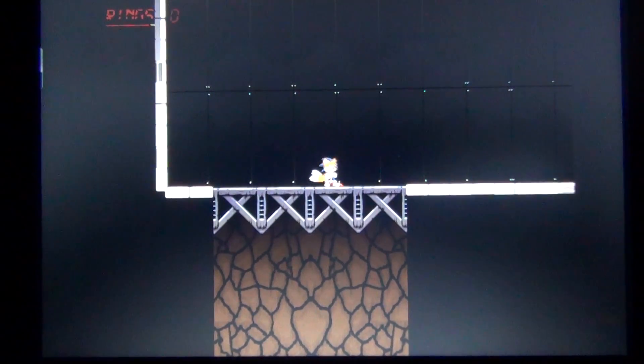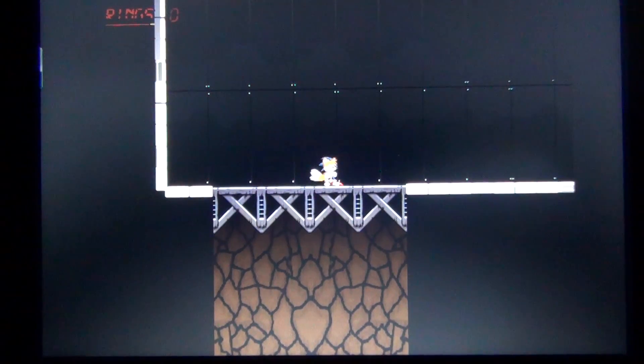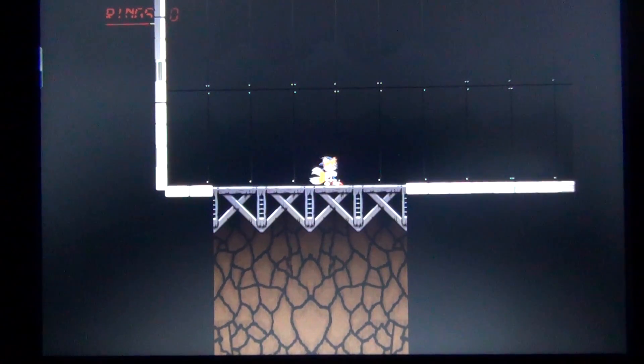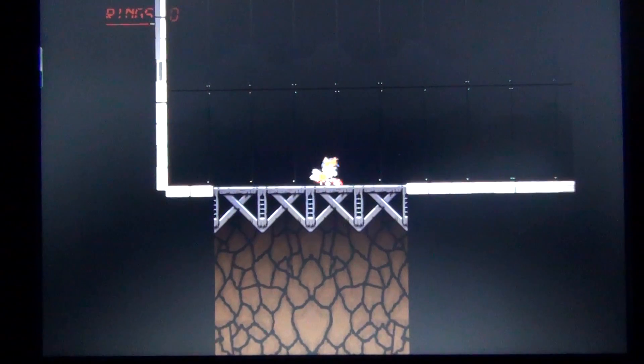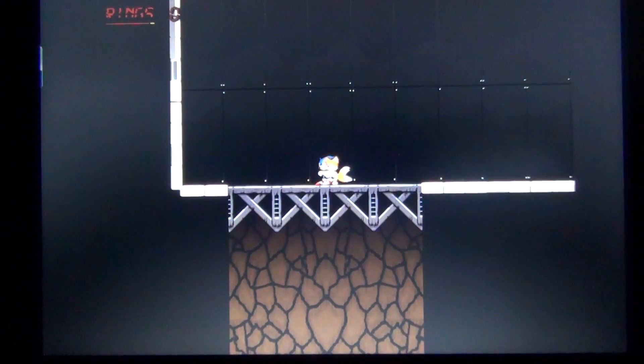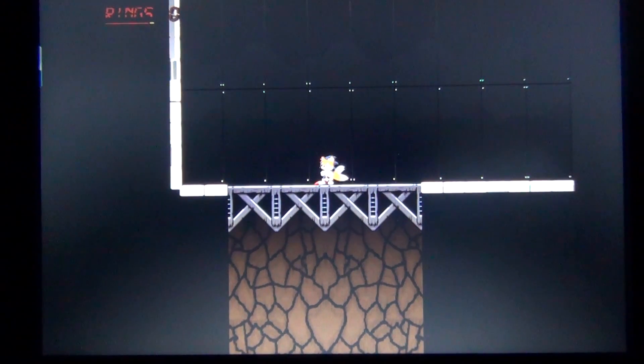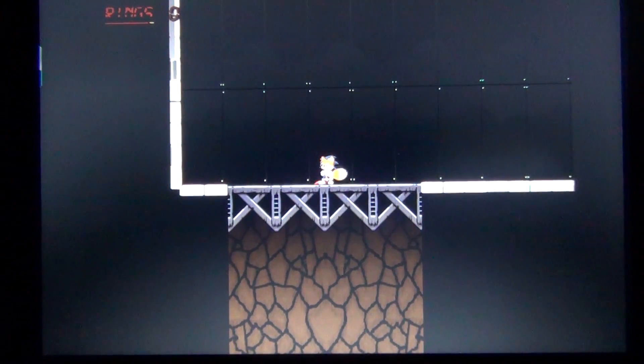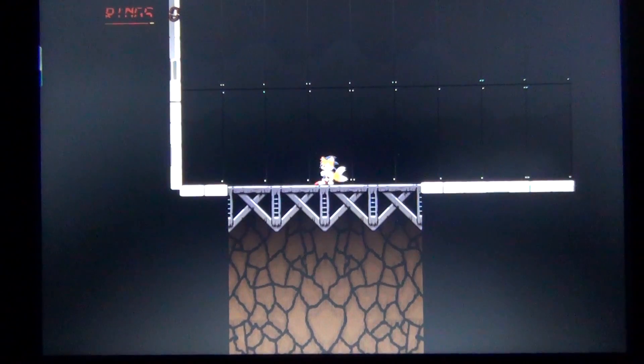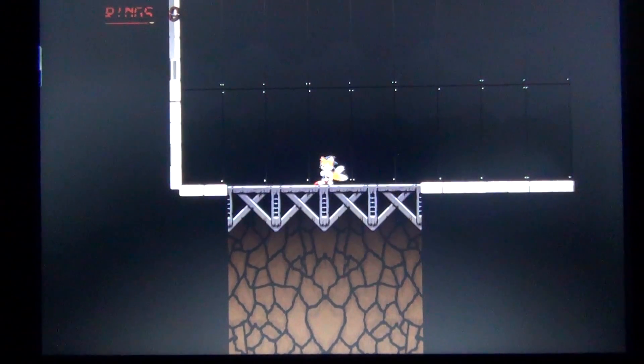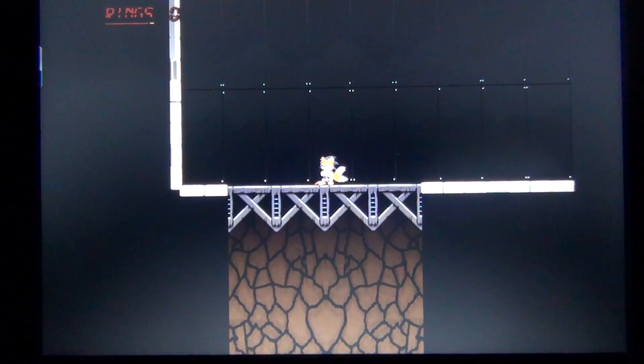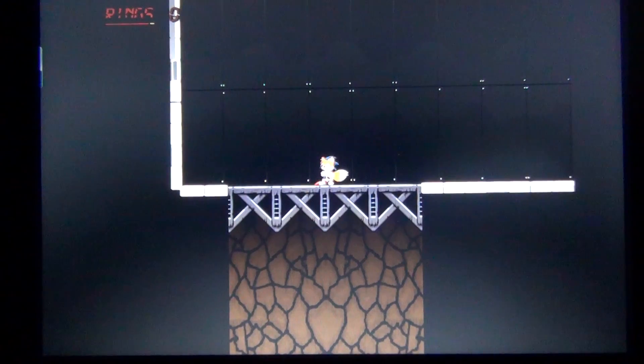Welcome back. This is part three of this video. Last time we defeated the Tails doll, the nightmare from Sonic R, and we defeated the machine that captured Tails with a flash grenade. We are now in the hangar, so let's move.